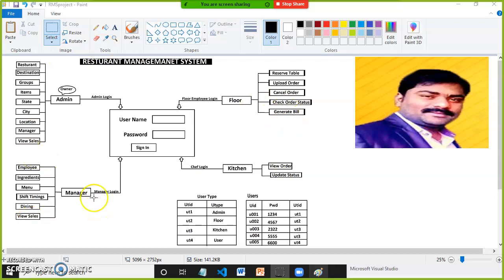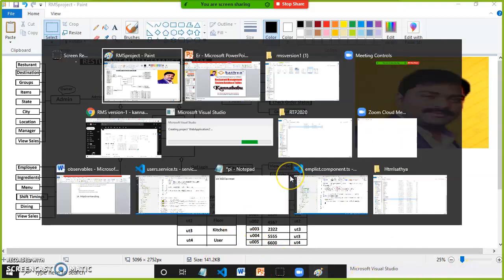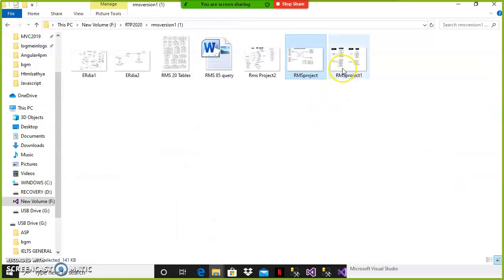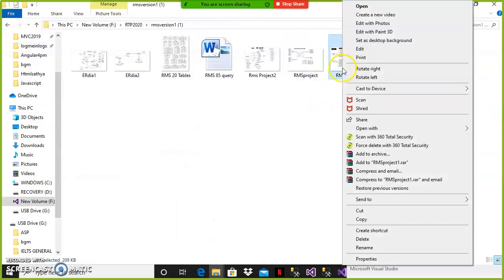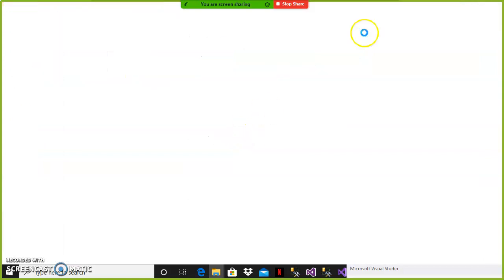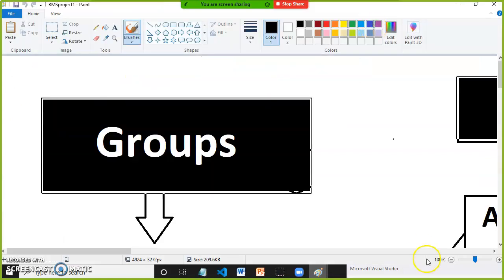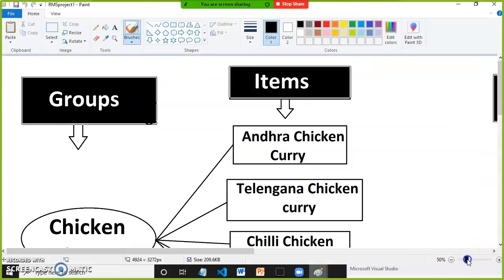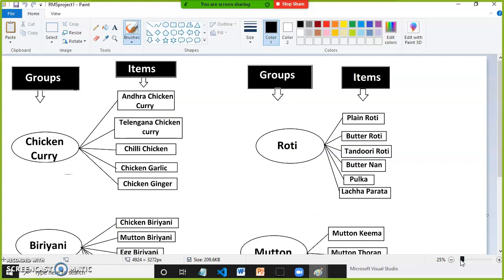These are the main modules available within the restaurant. Whenever you develop any project, first of all you must have domain knowledge — that is required. You must know what companies are expecting. Let me show you some domain knowledge just for understanding purpose.